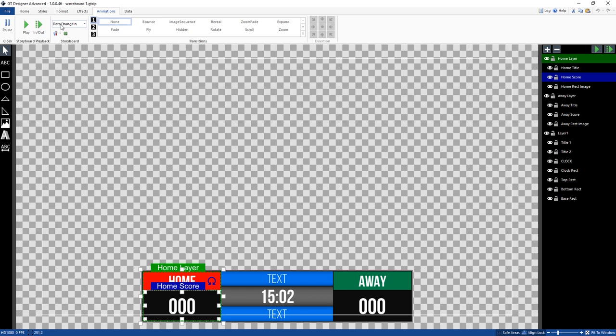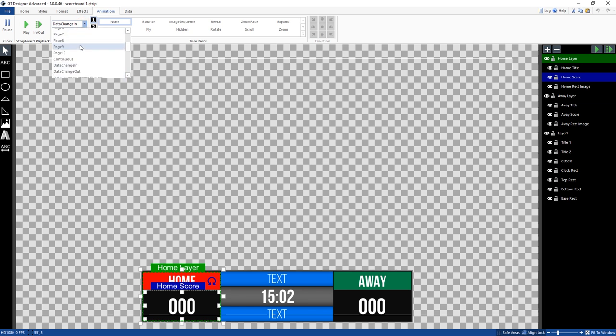Now this data change in is a global data change. So if any data changes happen in the title, it means that it's going to perform this animation. Now that's something that you might consider for certain things. However, because we want to change a specific text field, this home score, we want to make sure that we have that selected.